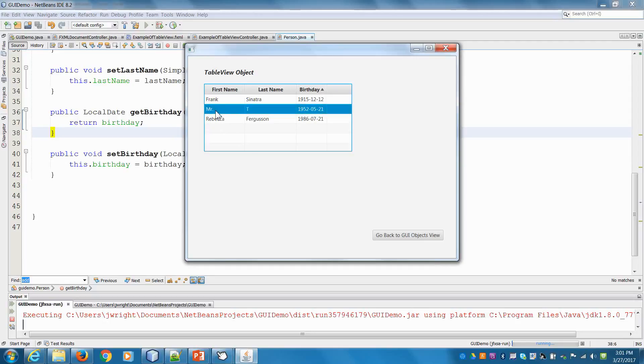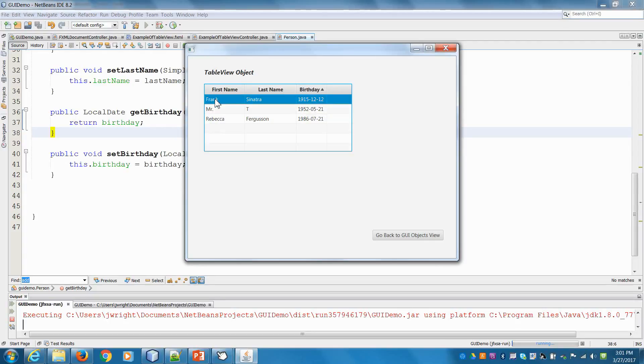But let's say I wanted to actually edit it. I want to be able to double click on a cell and change the name of Frank Sinatra to be, I don't know, Fred Sinatra, something like that.